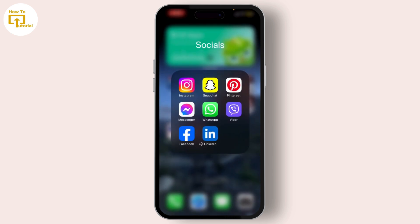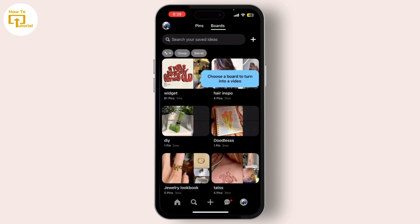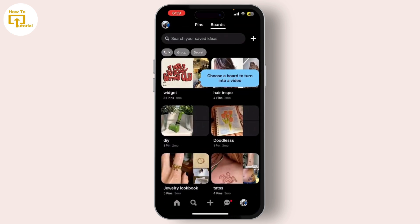To reinstall the Pinterest tag, go to Ads, then Tag Manager. Click on 'Install the Pinterest Tag' and follow the instructions.